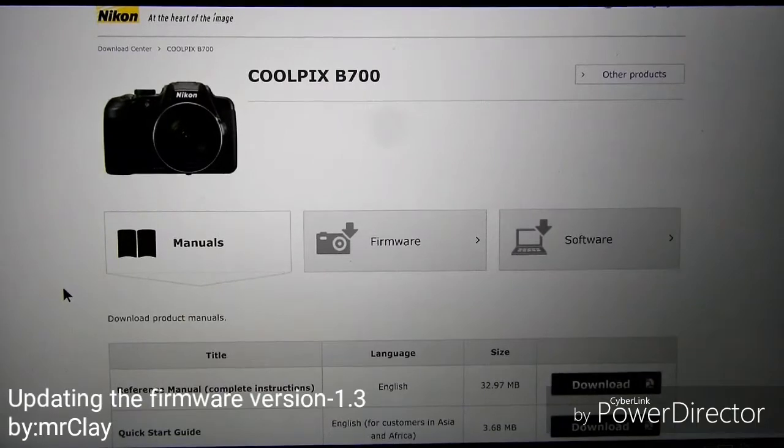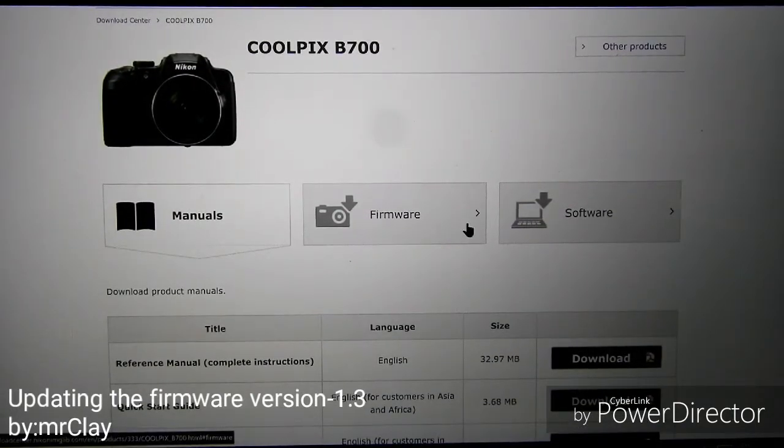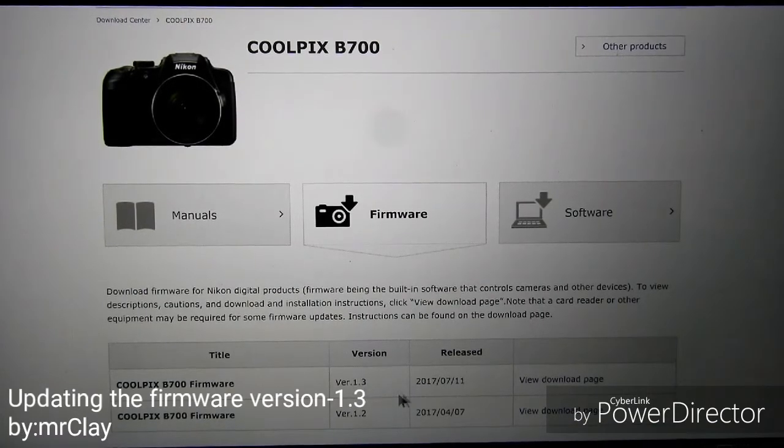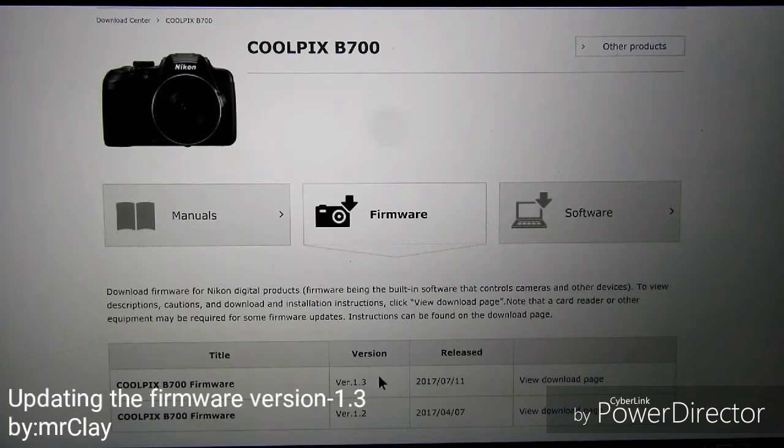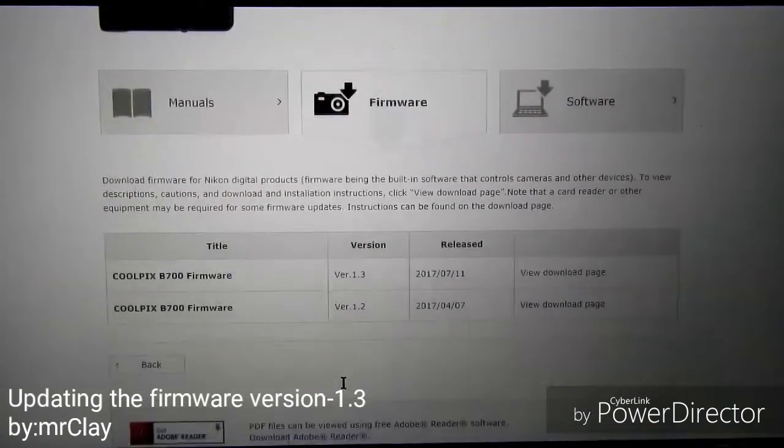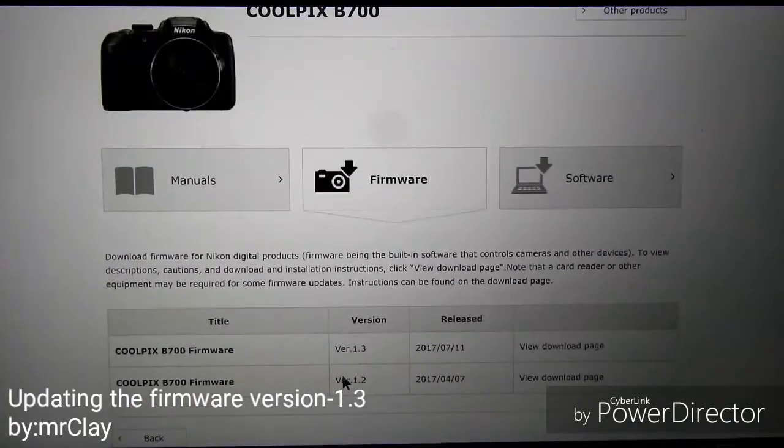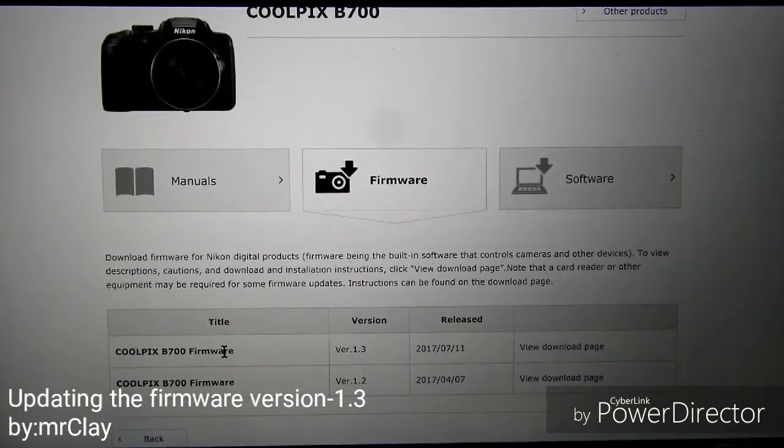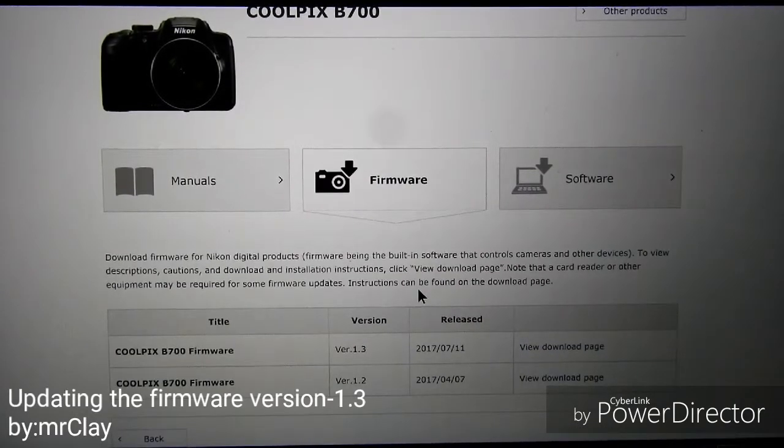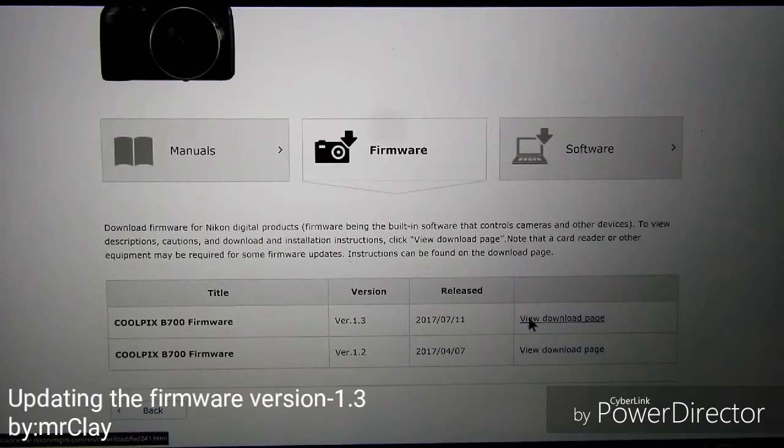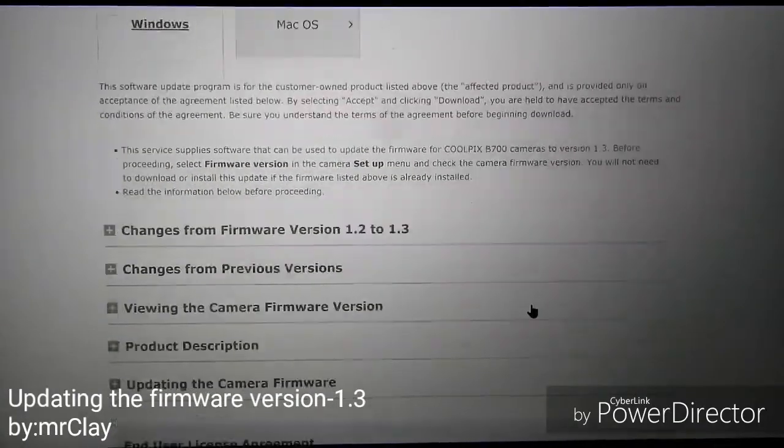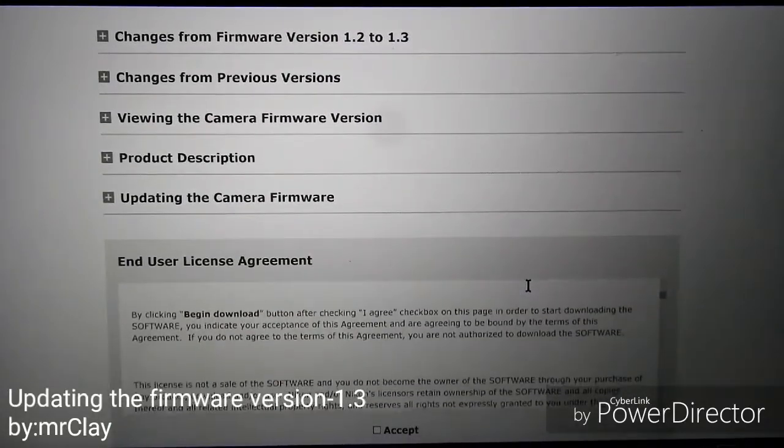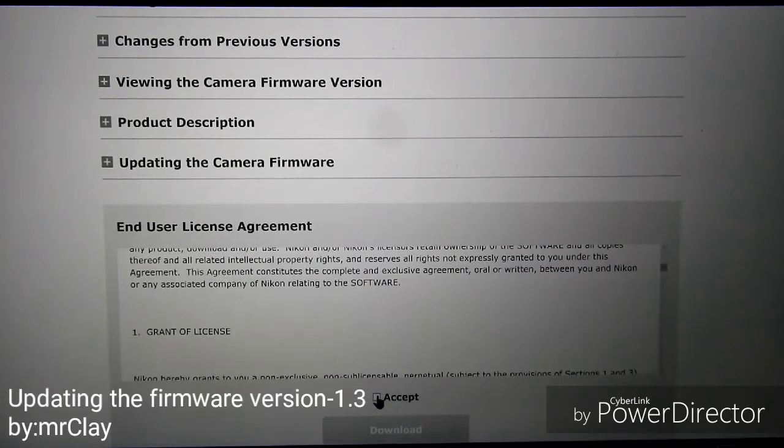On my computer I go to the Nikon website which is below, click the description. From the Nikon website download center I scroll down and find software firmware. I click the view download page, scroll down, and this is the end user license agreement. From there you will accept the terms and click the download icon.